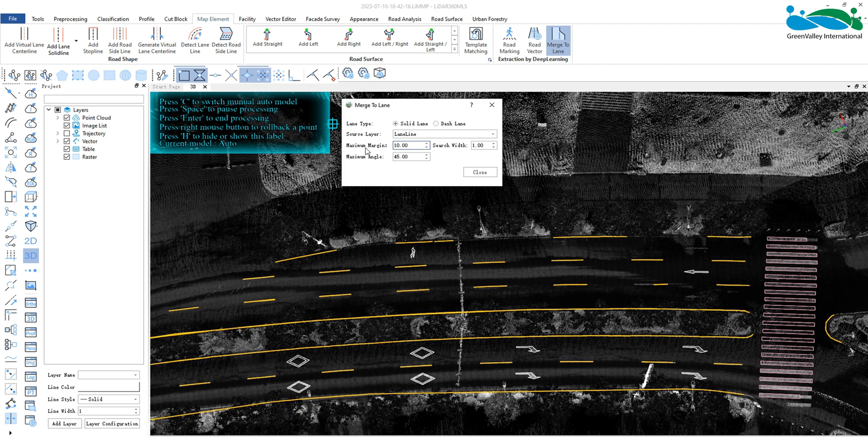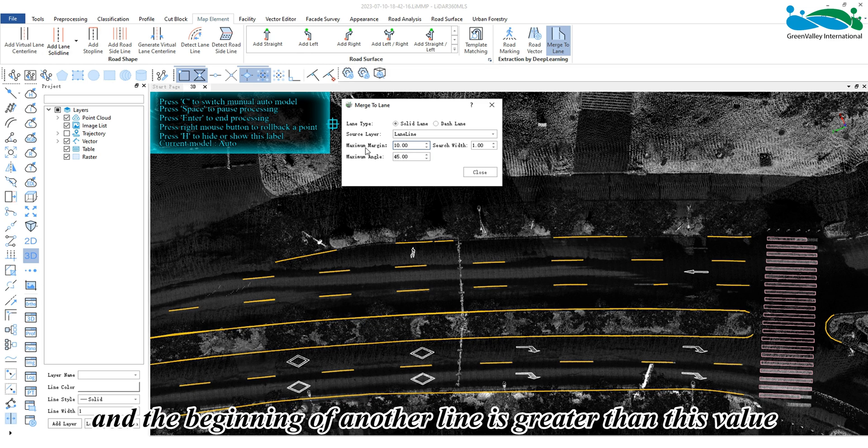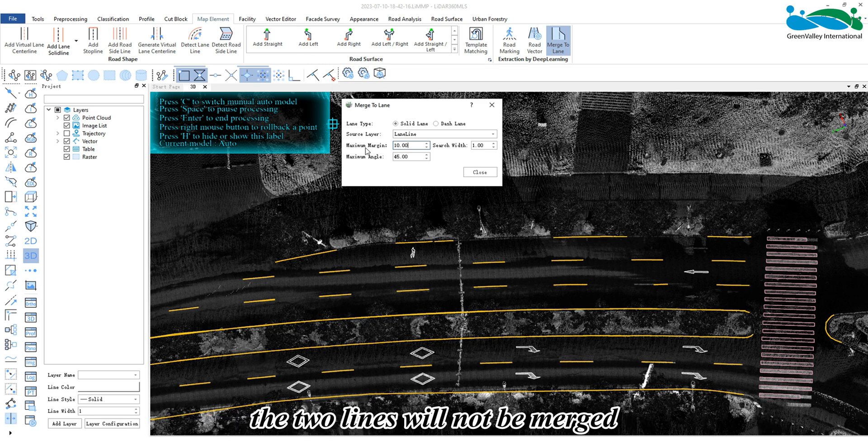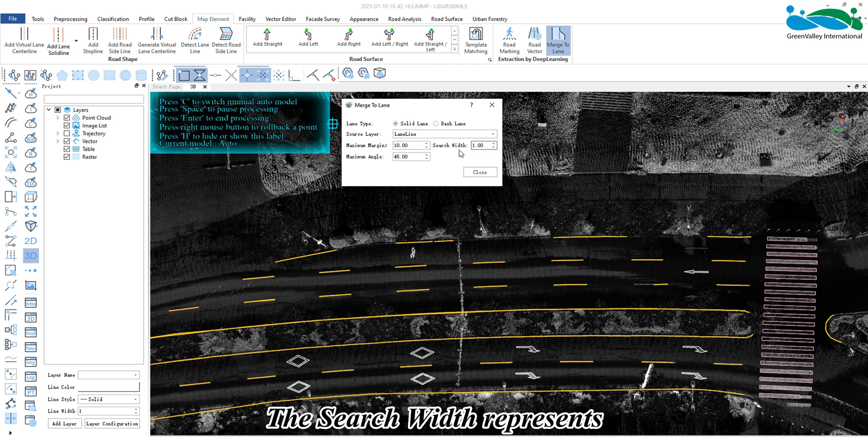of their sequence. When the distance between the end of one line and the beginning of another line is greater than this value, the two lines will not be merged and the merging process will be stopped. The search width